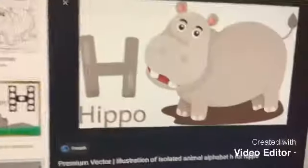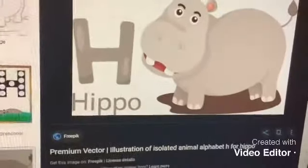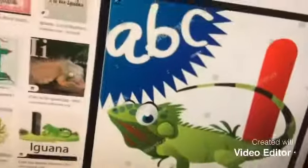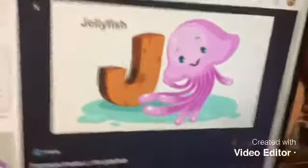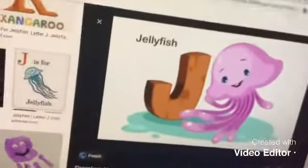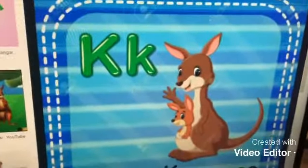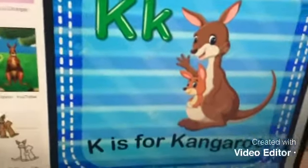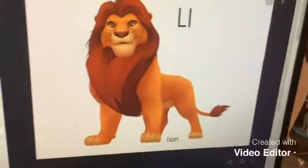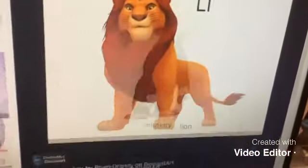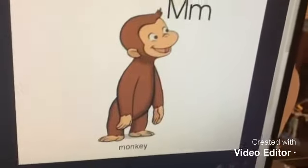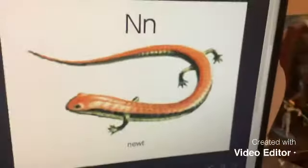H is for hippo, I is for iguana, J is for jellyfish, K is for kangaroo, L is for lion, M is for monkey, N is for newt.